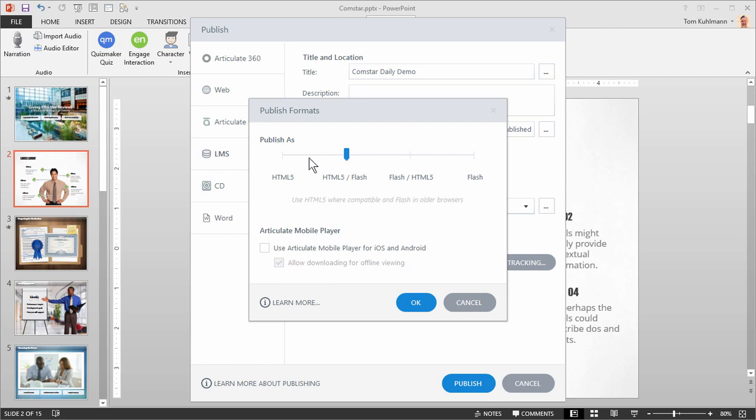However you can select everything from HTML5 only to Flash only to meet your publishing needs. And of course you can publish for Articulate's mobile player as well.